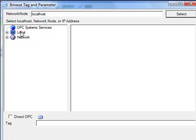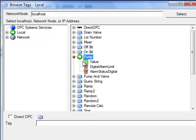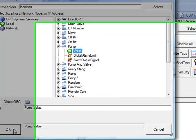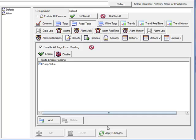Optionally let's add the pump dot value signal as one that is allowed except for disabling all other tags from being read.